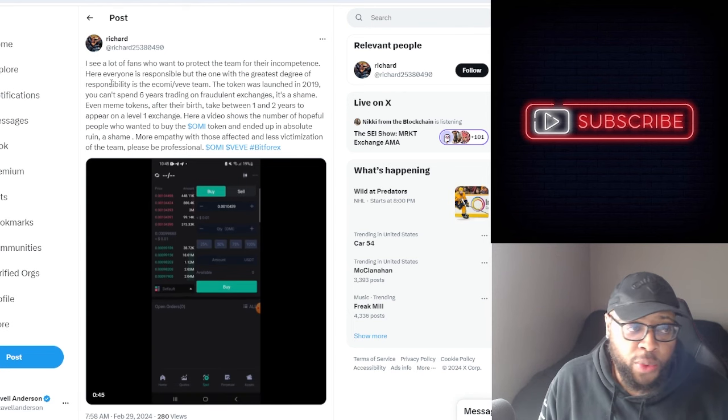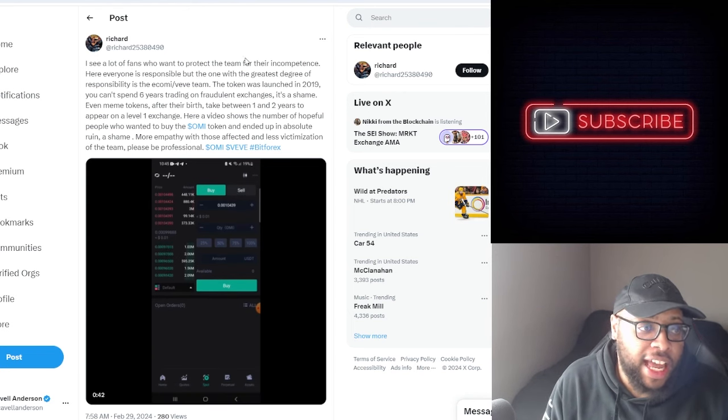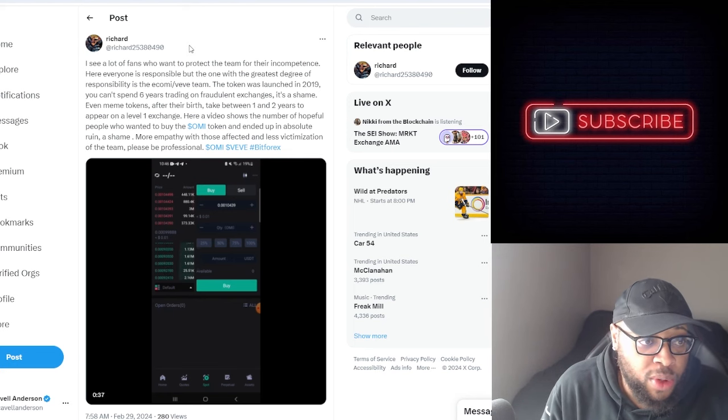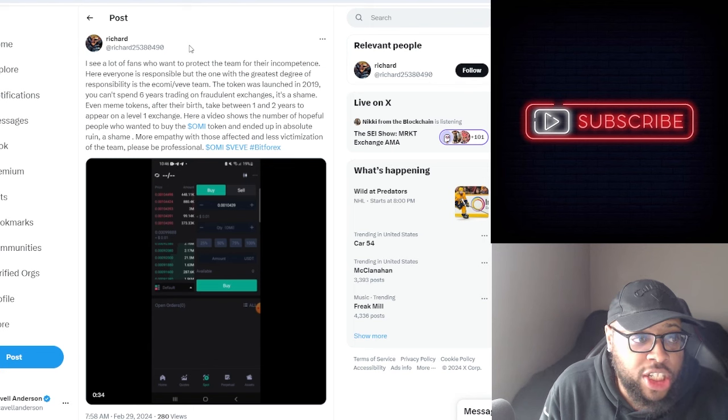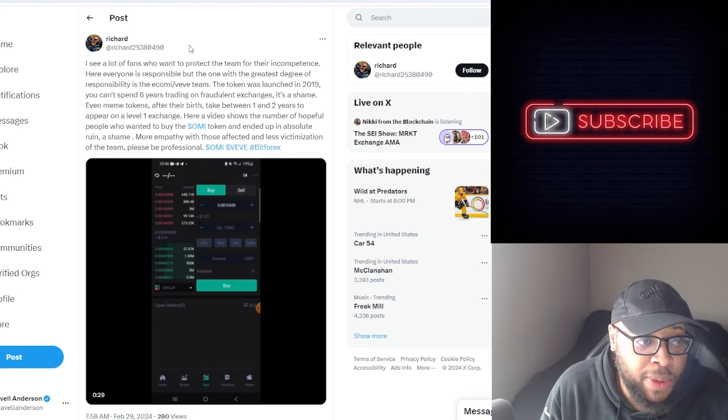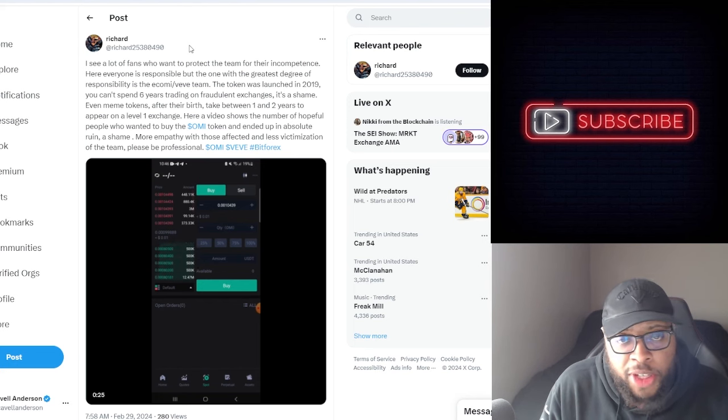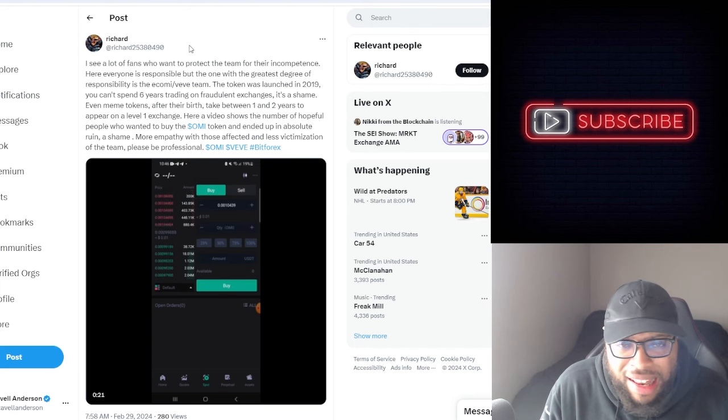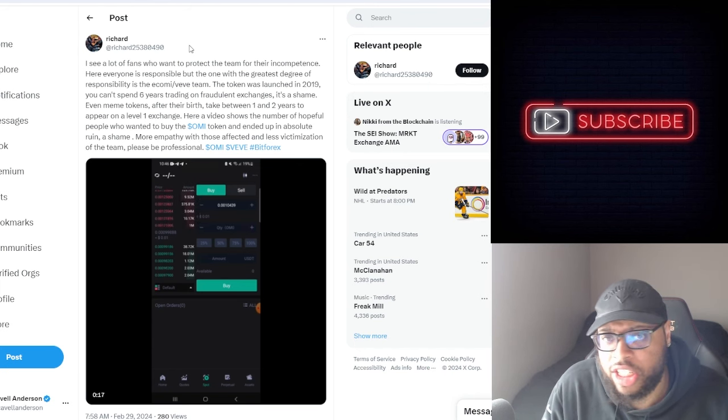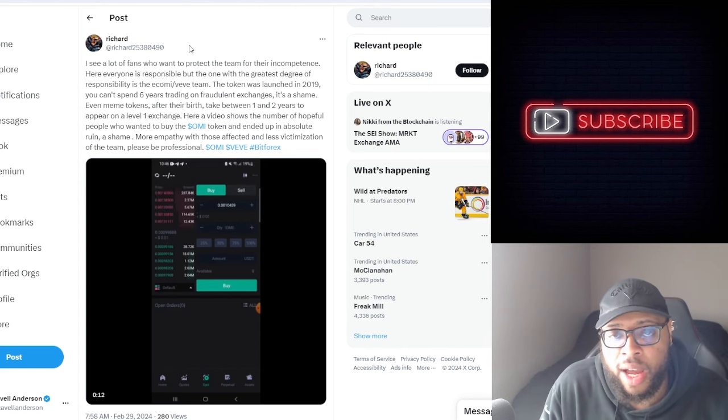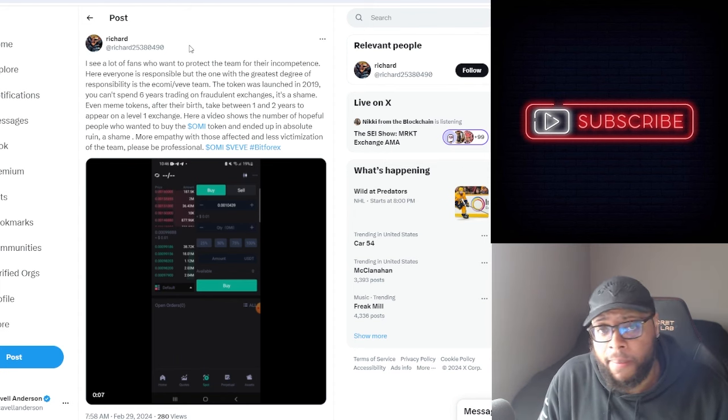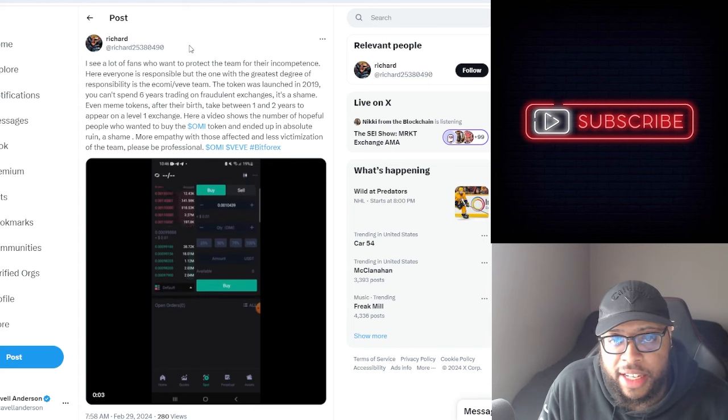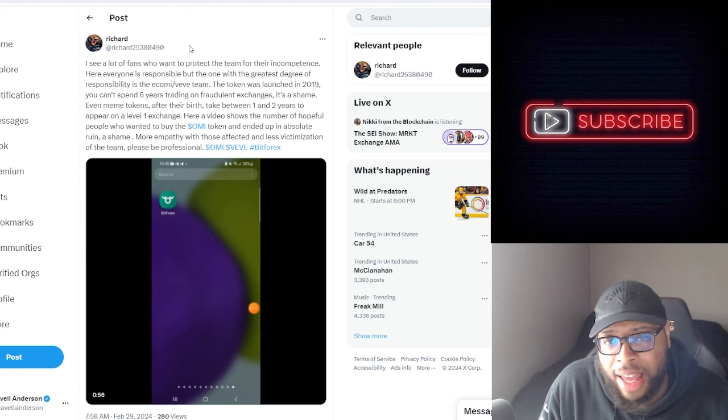Richard has been posting a lot about this. He says 'I see a lot of fans who want to protect the team for their incompetence. Everyone is responsible, but the one with the greatest degree of responsibility is the eComi and Vivi team. The token was launched in 2019. You can't spend six years trading on a fraudulent exchange.' To be fair, when the token was launched, a lot of exchanges then was probably fraudulent. You probably don't know which exchanges is going to be around. I try to look at things from an open mind and I understand the position that they're in at that point in time.